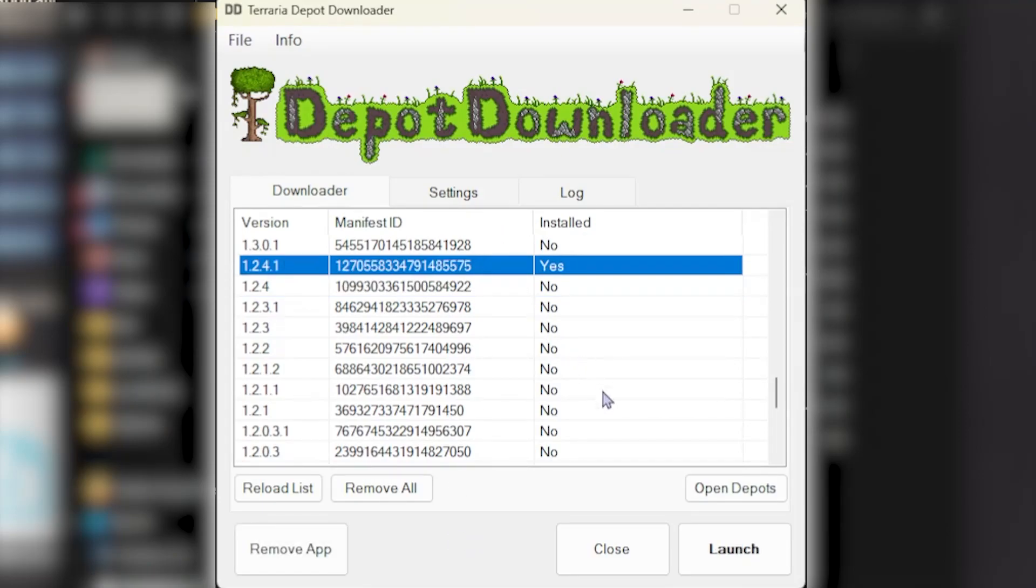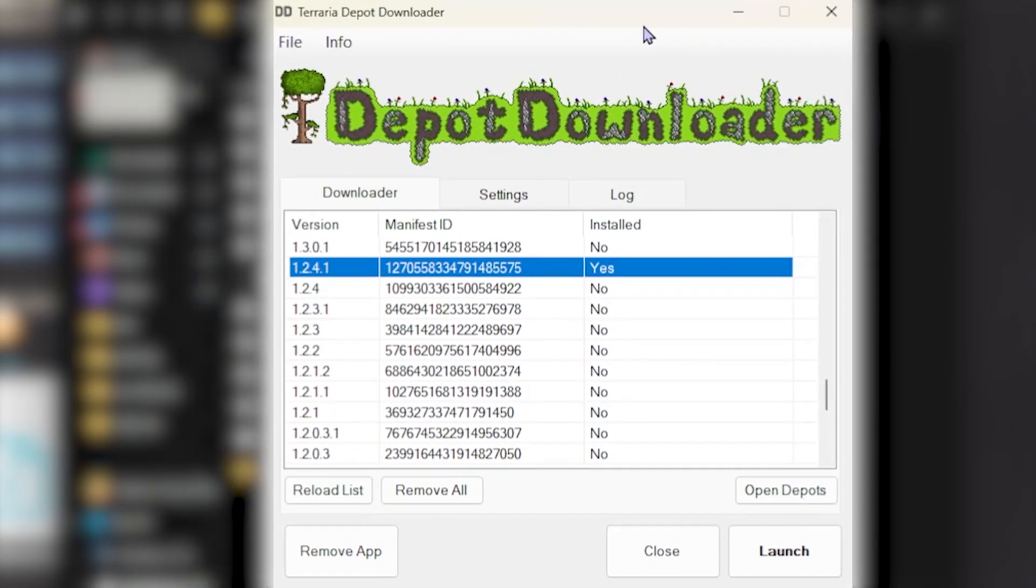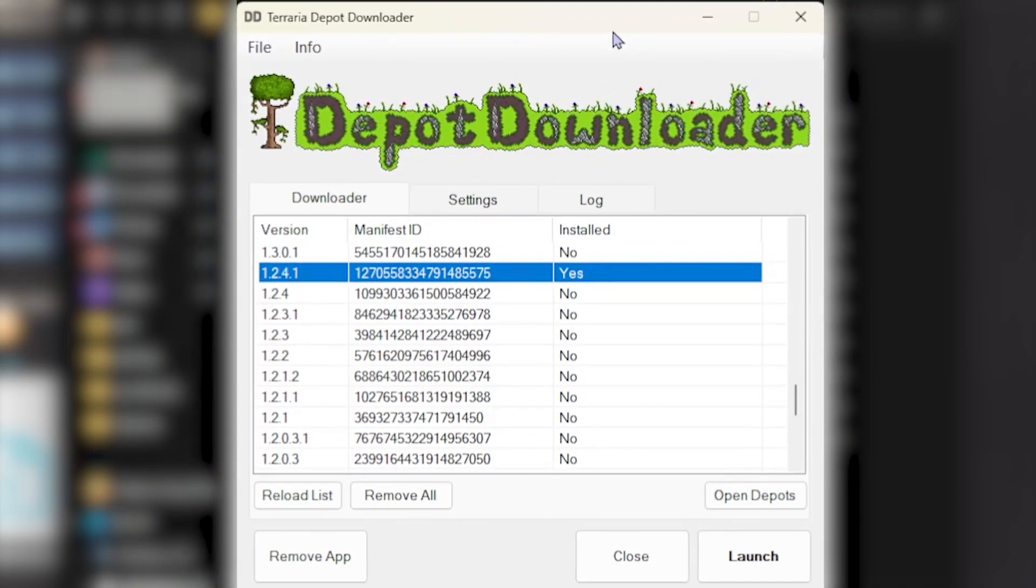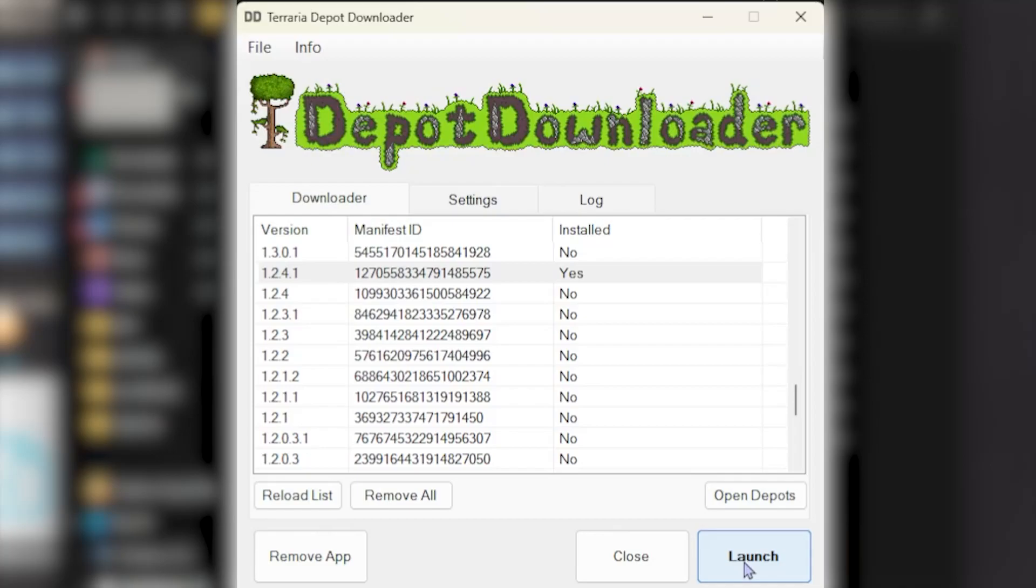All right. Once it's installed, you should have it. And then you can click Launch.